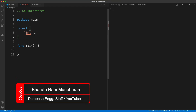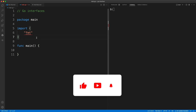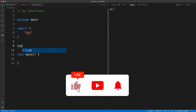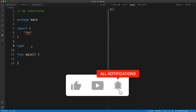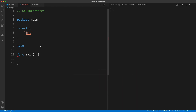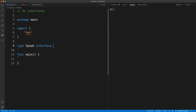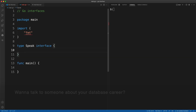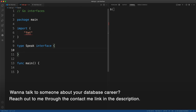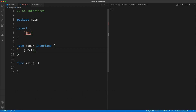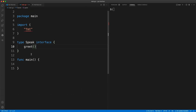In this lesson we are going to look at Go interfaces. You define an interface by using the keyword 'type' followed by the name of the interface — let's call it 'speak' — and then specify it as an interface. Inside this, we define a method signature.